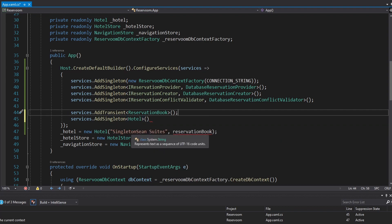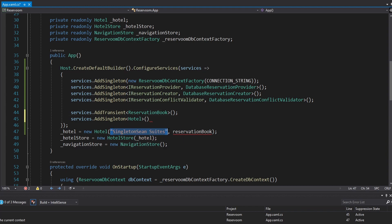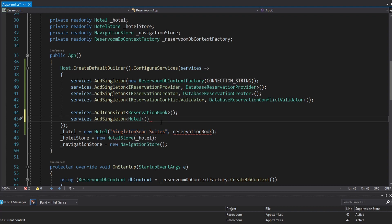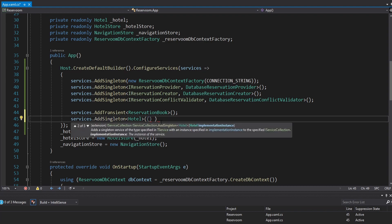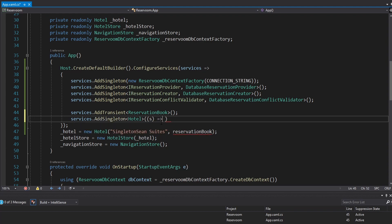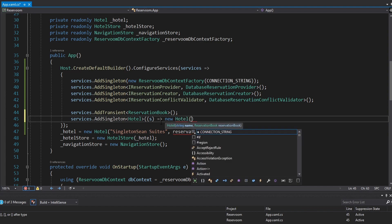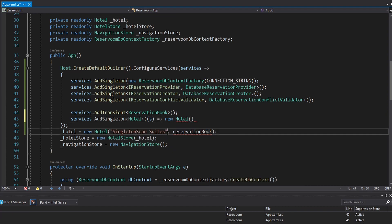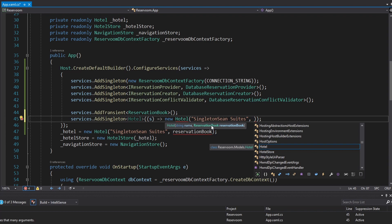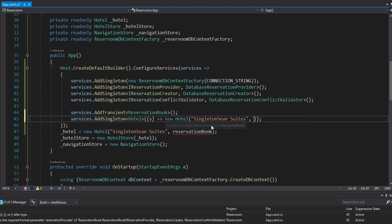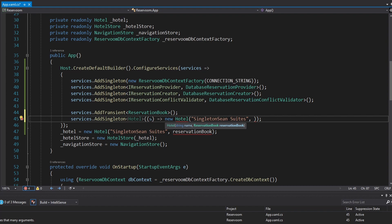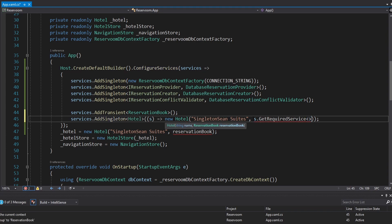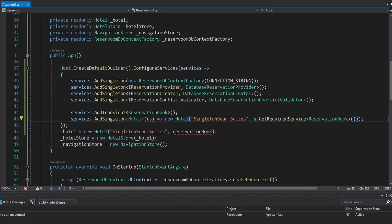For the hotel, we actually have to register it with a factory function because we're going to have to manually pass in the string name — we don't register a string in dependency injection. So we're going to use a factory function that takes in our services as a parameter. Inside here we can instantiate our hotel, pass in the name we want — 'Singleton Sean Suites' — and then to get our reservation book, instead of instantiating one manually, we can use our services parameter, which is a service provider, to resolve a reservation book from dependency injection.